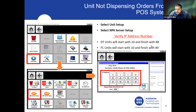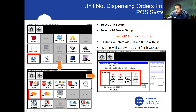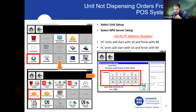All drive-through units will start with a 10 and finish with an 88. All front counter units will start with a 10 and finish with an 89. For this webinar session, this is just for demo purposes, but the IP address is unique to each store. All McDonald's IP addresses for drive-through units will start with a 10, and the numbers inside the boxes are strictly unique to each McDonald's restaurant.